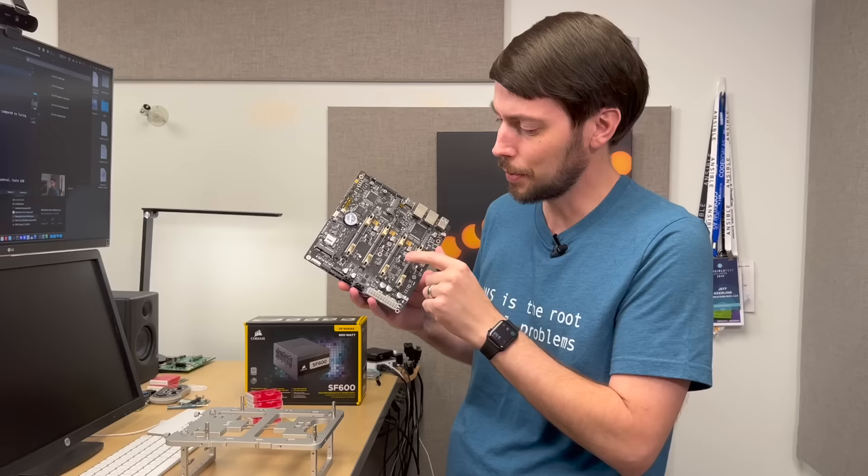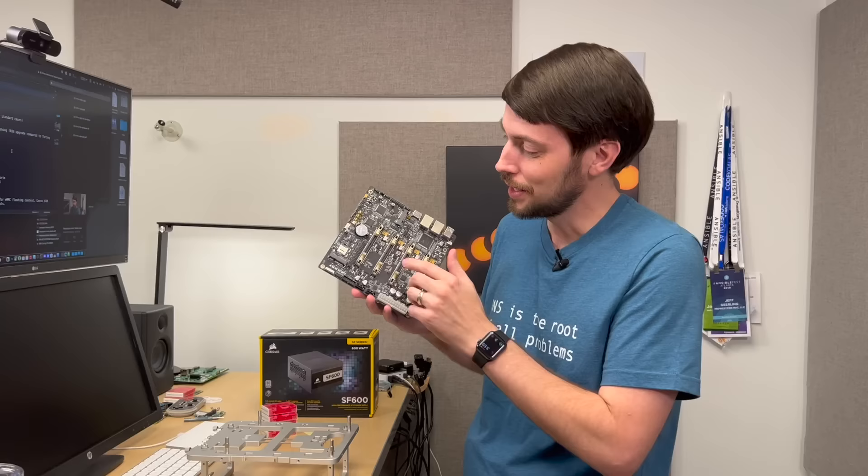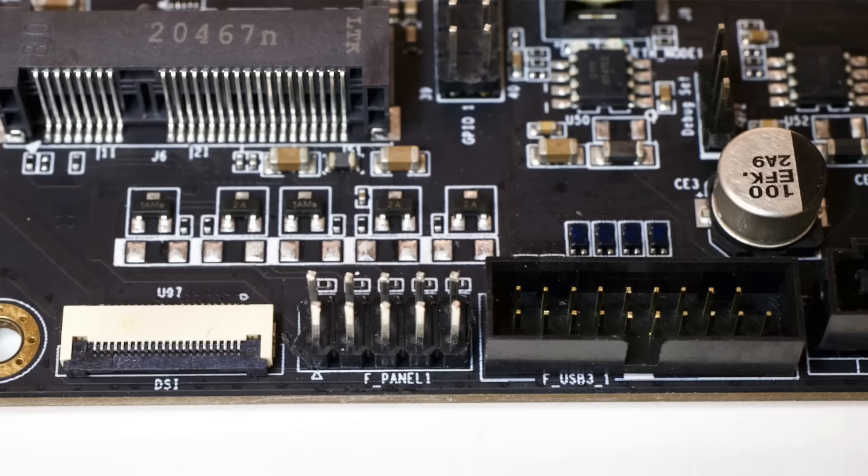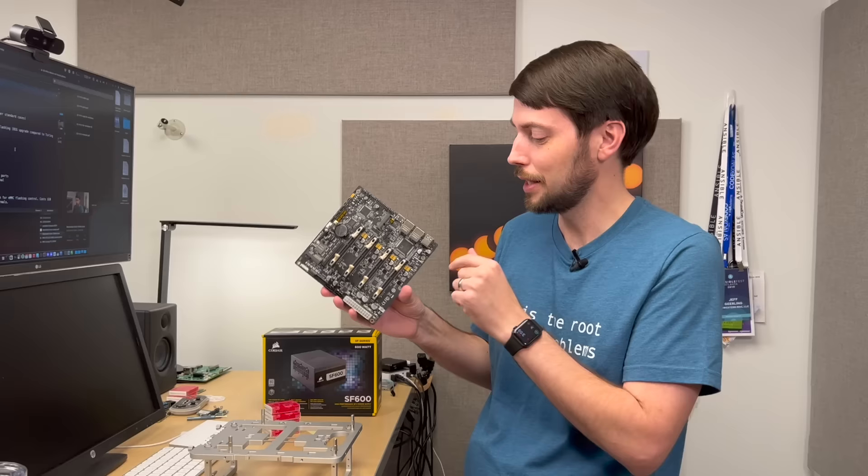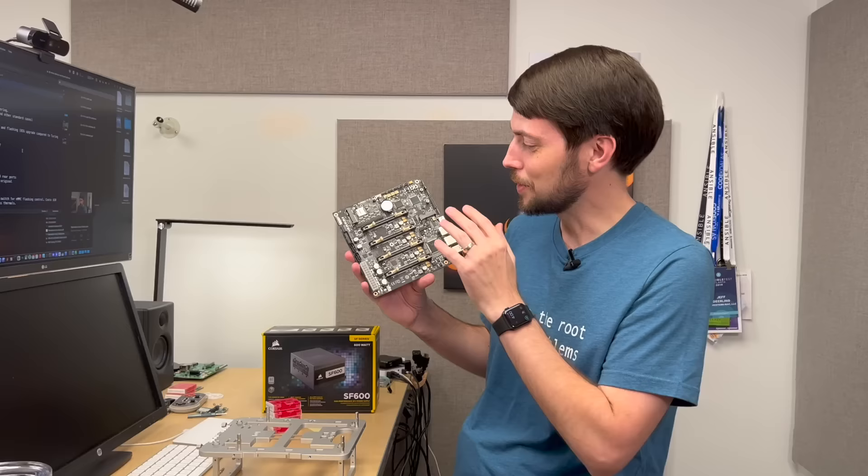So the first thing you'll notice if you compare the new board to the old one is that there's a lot more going on. And that's because this new board exposes each of the Pi's PCI Express lanes to an individual function on the board, and I'll go over those later. But also, there's a lot of I/O around the edges of the board that's new for a Pi.